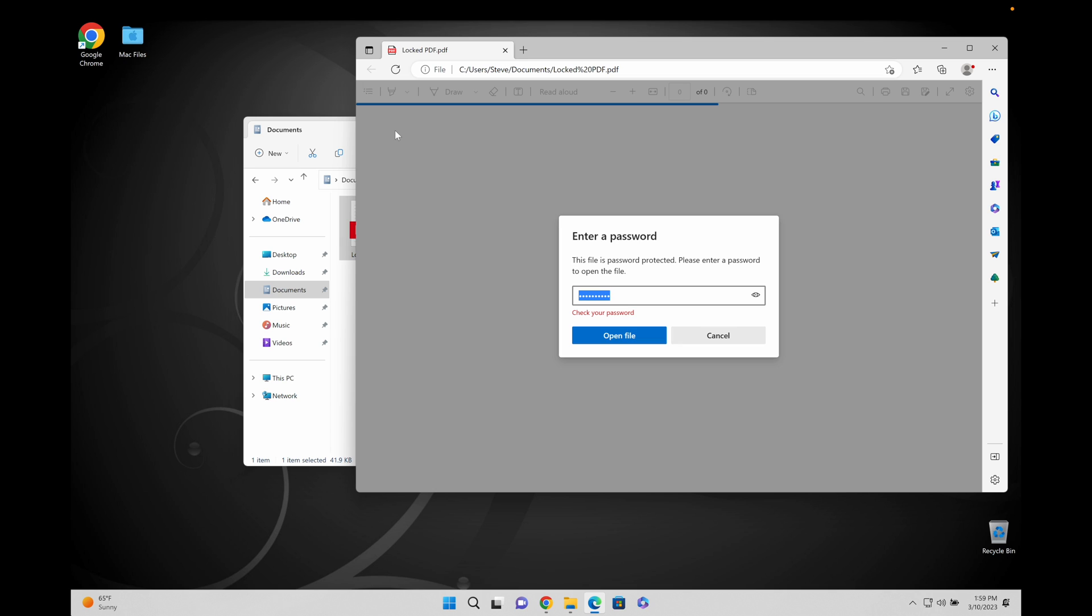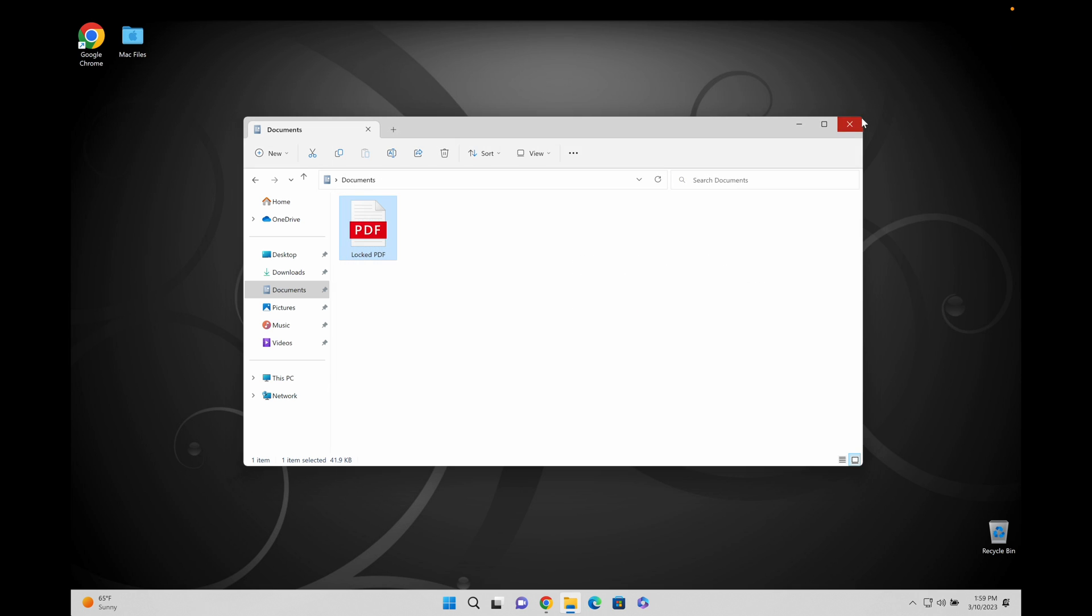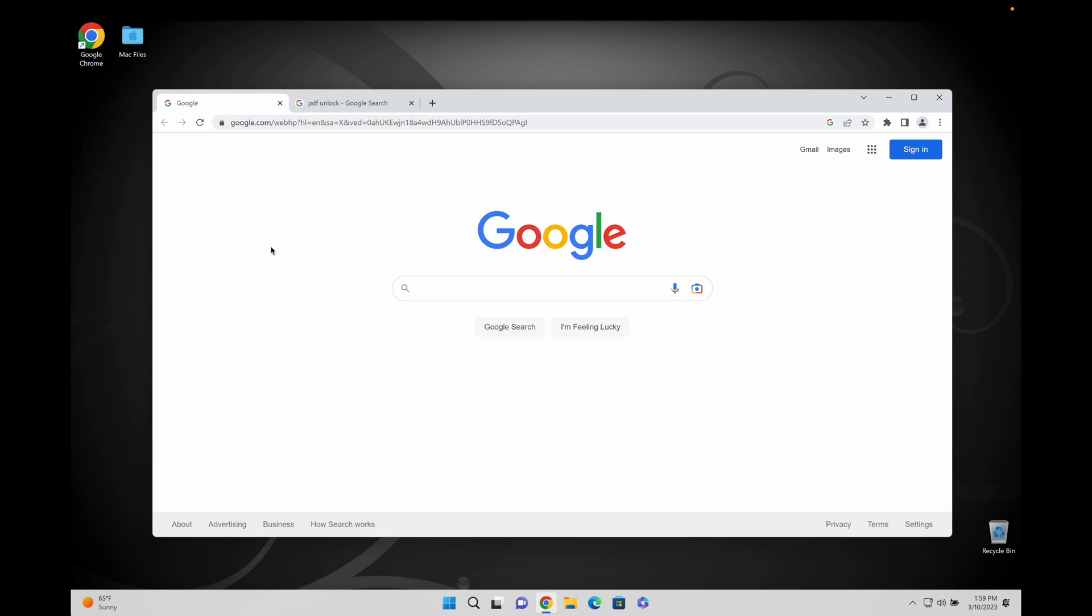This works on Windows, Mac, it works on phones, iPhones, Androids. Because it's just a website that you use. You just open a website, upload the file and you get your unlocked PDF file within seconds. And that's a super easy thing to do. So I'm going to show you how.